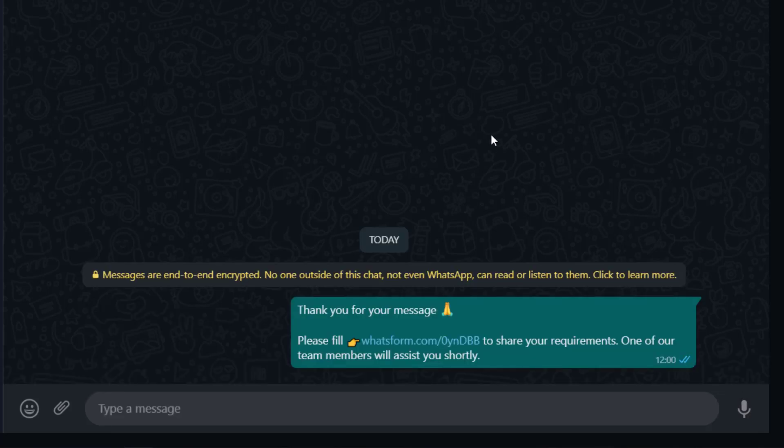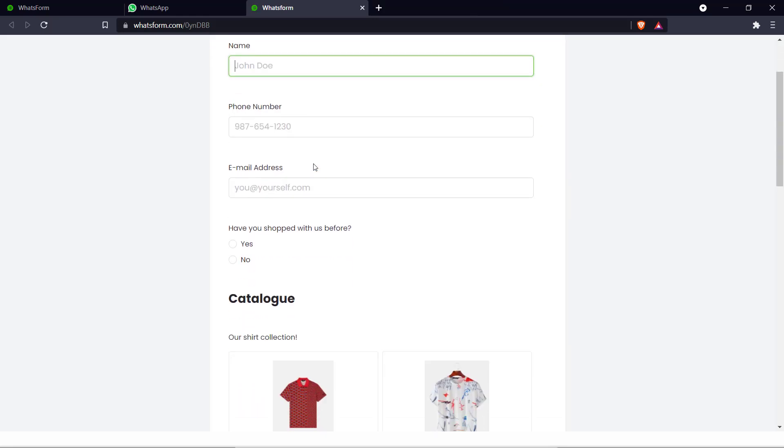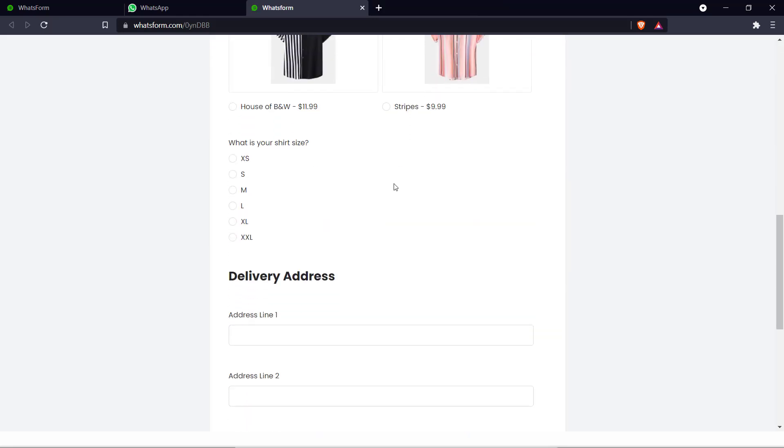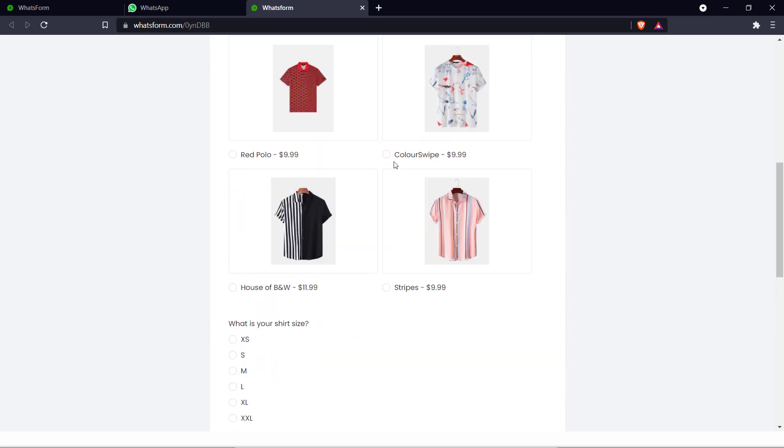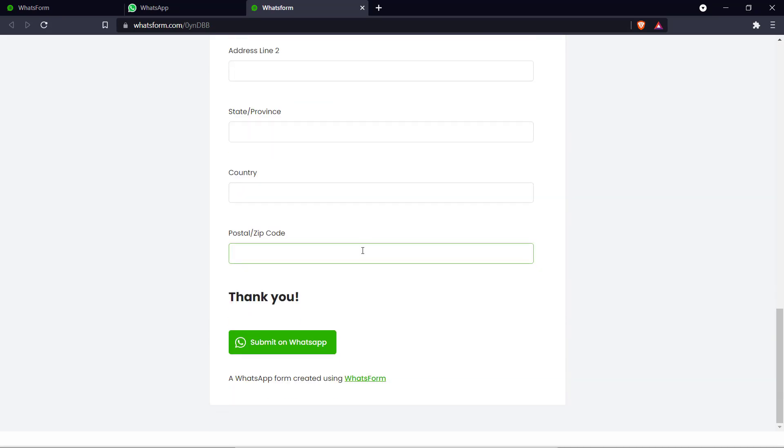And the customer will see this message and they can click this form. The customer will open the form and they'll get this page. And they can fill in their details. Choose a shirt and their shirt size. The delivery address. And we can submit the form. And there you go.